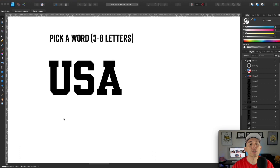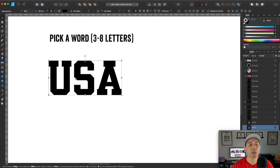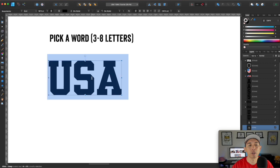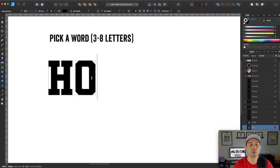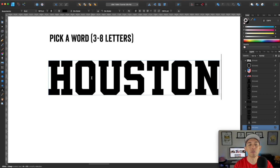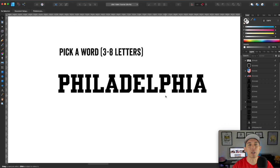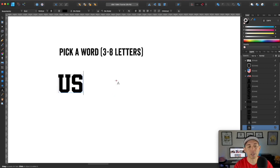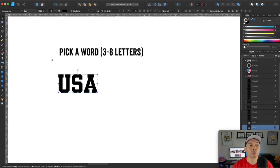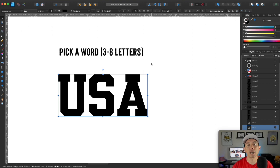The next step is to pick a word. In this case it's USA — an acronym. You want at least three letters, and up to about eight. Houston, for example, is seven letters. More than eight letters gets too long — Philadelphia would be too long to look right on a t-shirt. Stick to something short so it fits nicely.